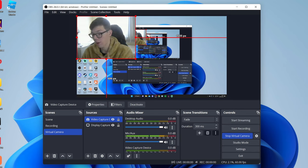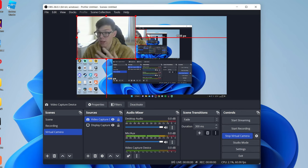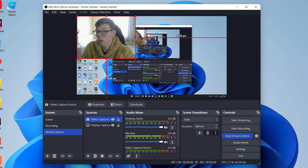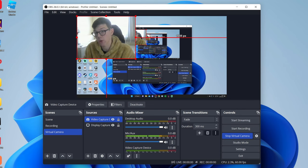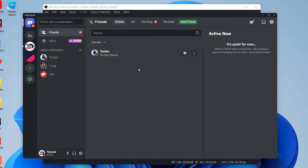So now if we open up an application like Discord, Omegle, or literally anything where you can use your webcam, I'll show you what it looks like. Now here we are on Discord, but you can use any app you want. It does not matter, any application you can use the OBS virtual camera. I'm just using Discord as an example.